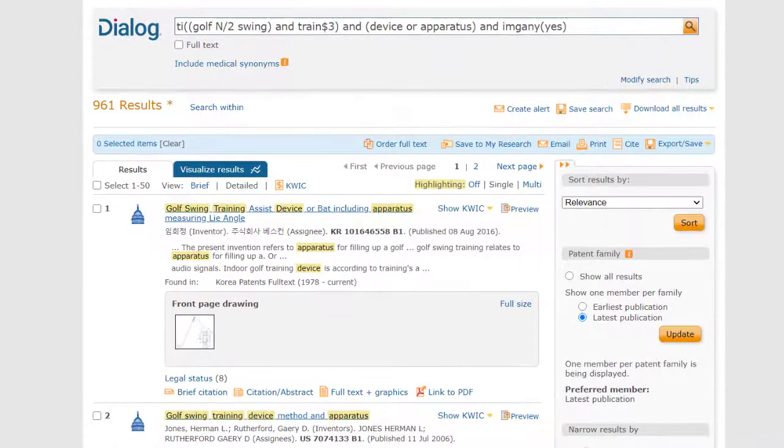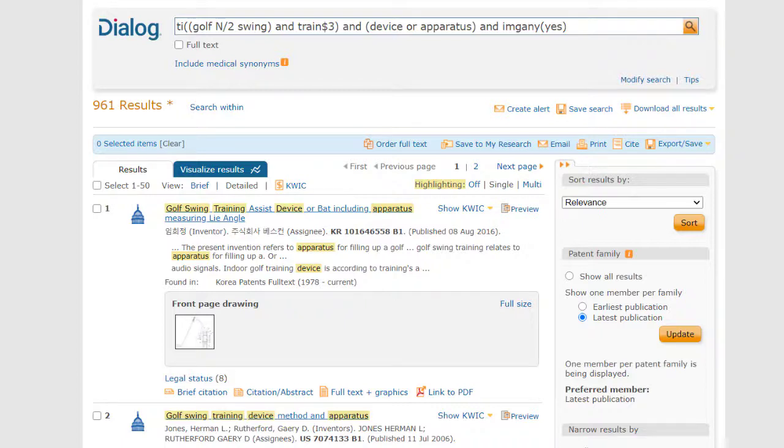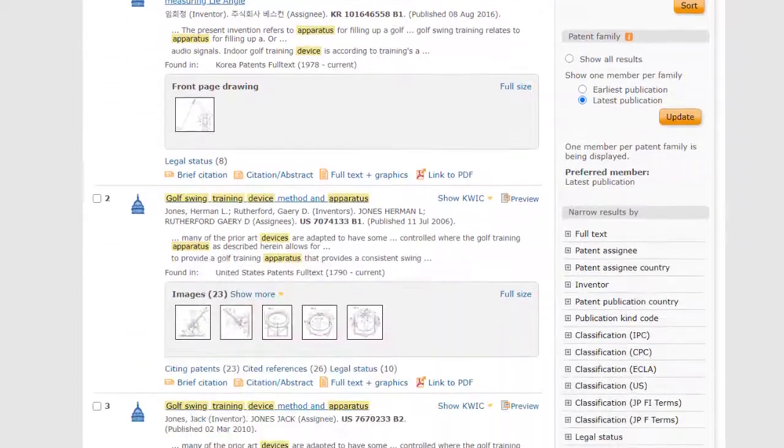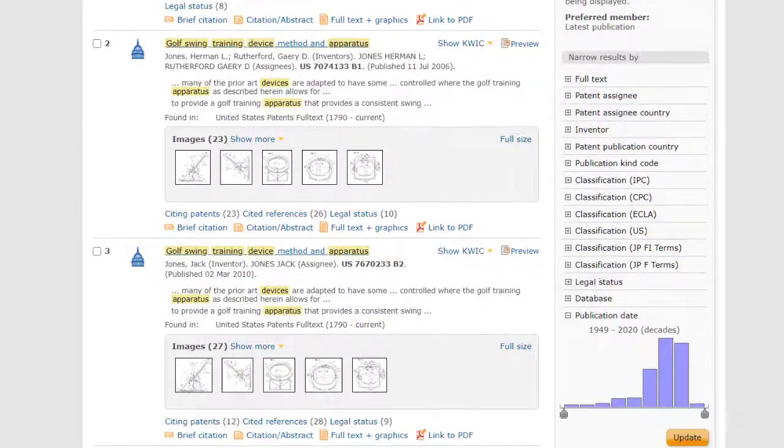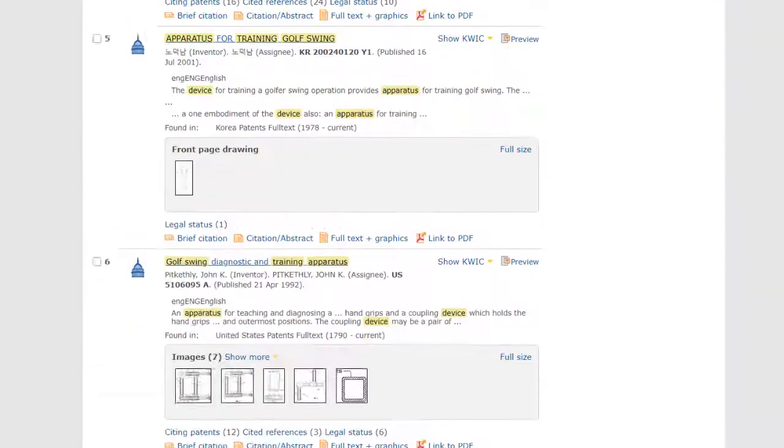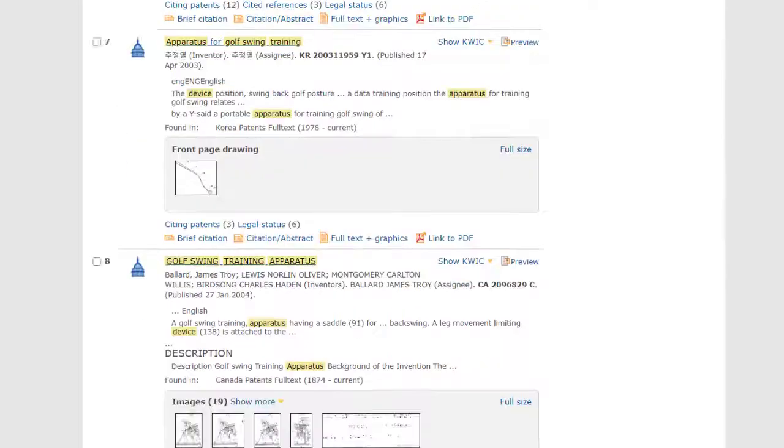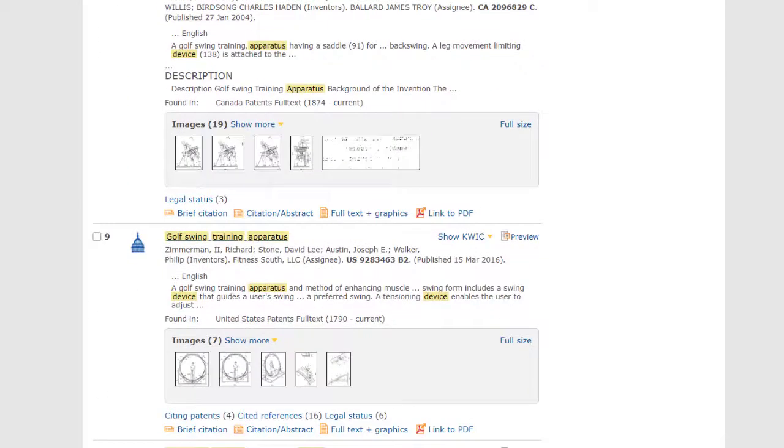For the next demo, I've gone into the 31 full-text patent databases, and I've run a similar search for golf swing devices, and here's the results list. We can view thumbnail images right from here, without having to click on anything or download anything.